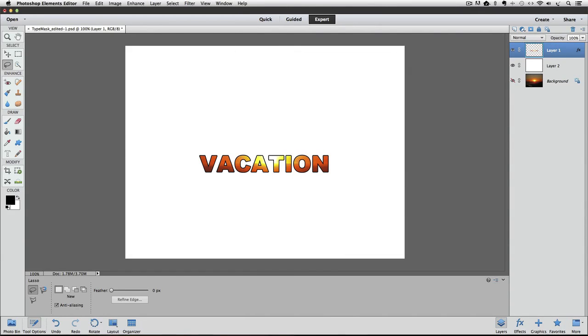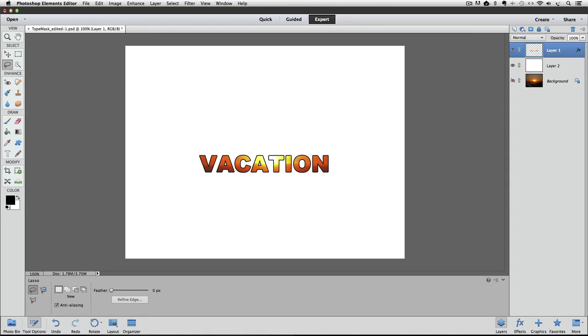And that wraps up this video on how to put photos inside type with the option to add a stroke around the type. Use your imagination, and I think you'll have fun using this technique for some creative results. Until next time, this is Rick from EssentialPhotoshopElements.com saying take care.